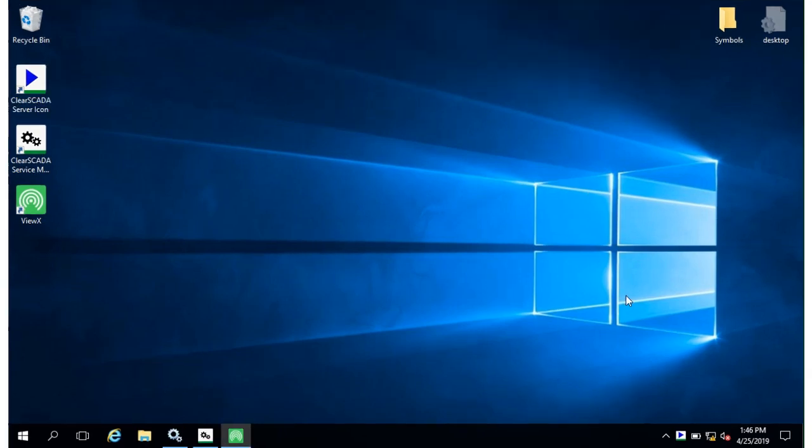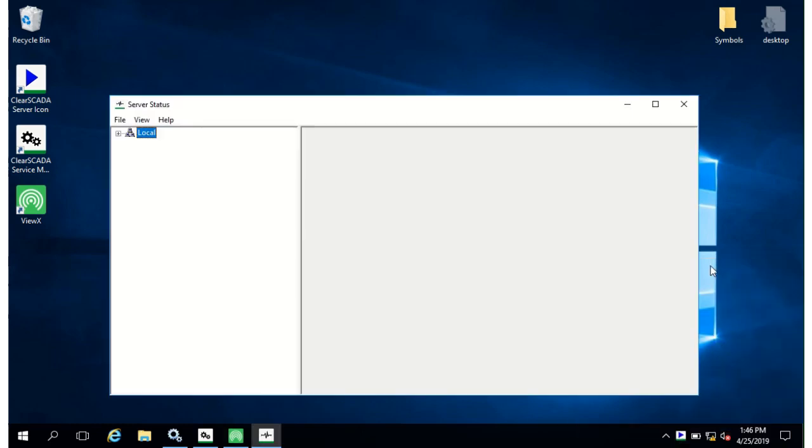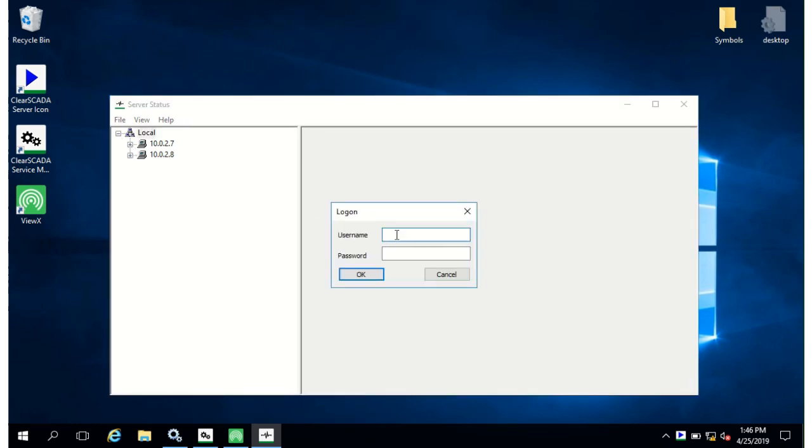So double click or right click the server status label here to get the server status tool. This tool has got many diagnostics to help you maintain the system effectively. Login to a server and here you can see multiple servers with an administrator username and password.